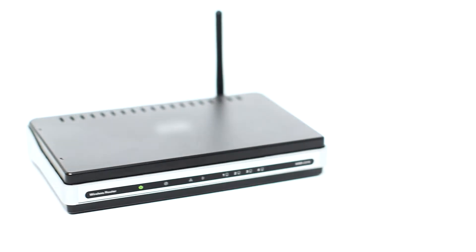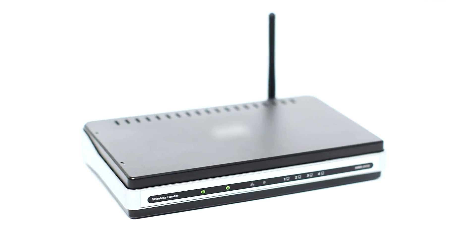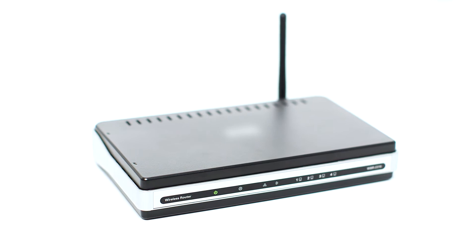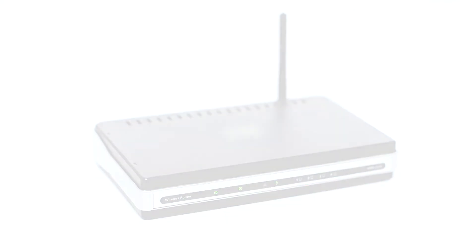Before connecting your printer to the network, confirm that your wireless router is available and properly set up. Also, confirm that your computer is connected to the network.